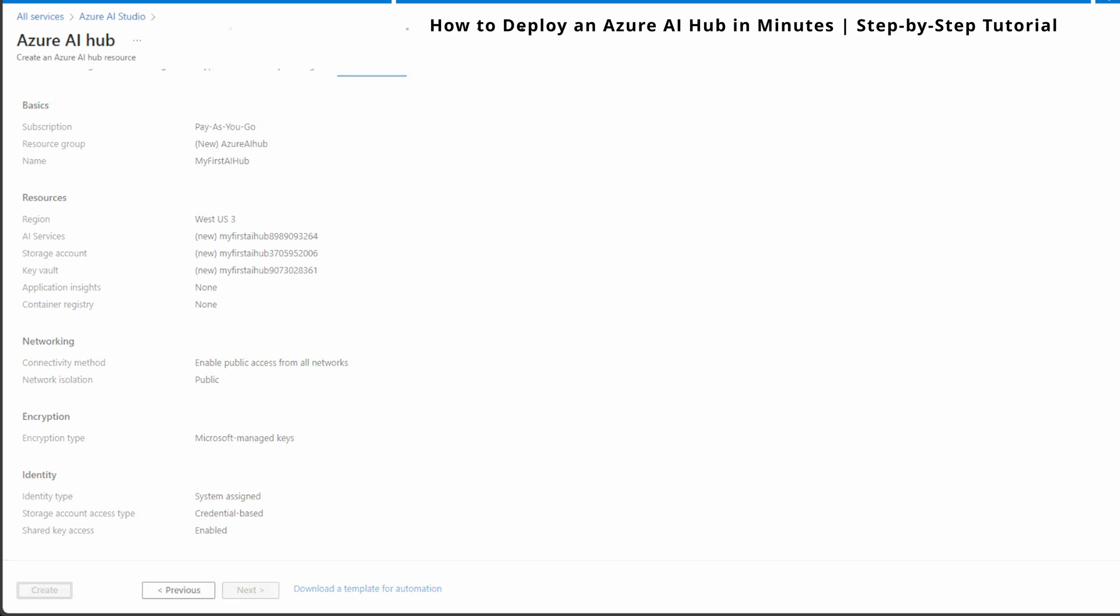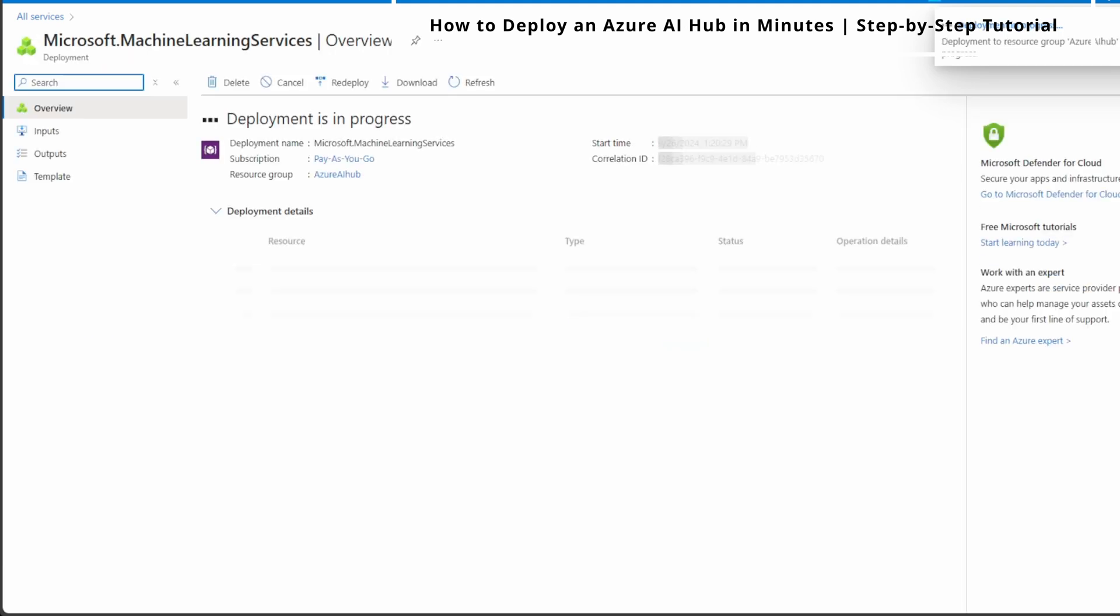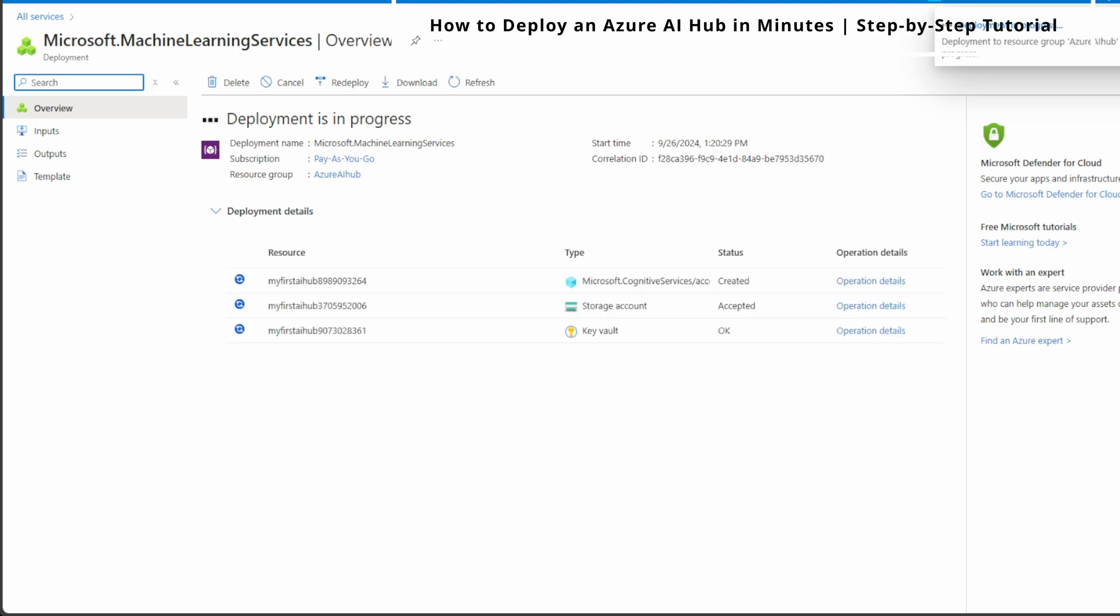You can see initializing and it's doing all the necessary information. Deployment in progress. Deployment is in resource group. Azure AI Hub is in progress. You can see this icon is telling you that deployment is in progress. Everything looks good. You should wait. You have successfully set up your Azure AI Hub.